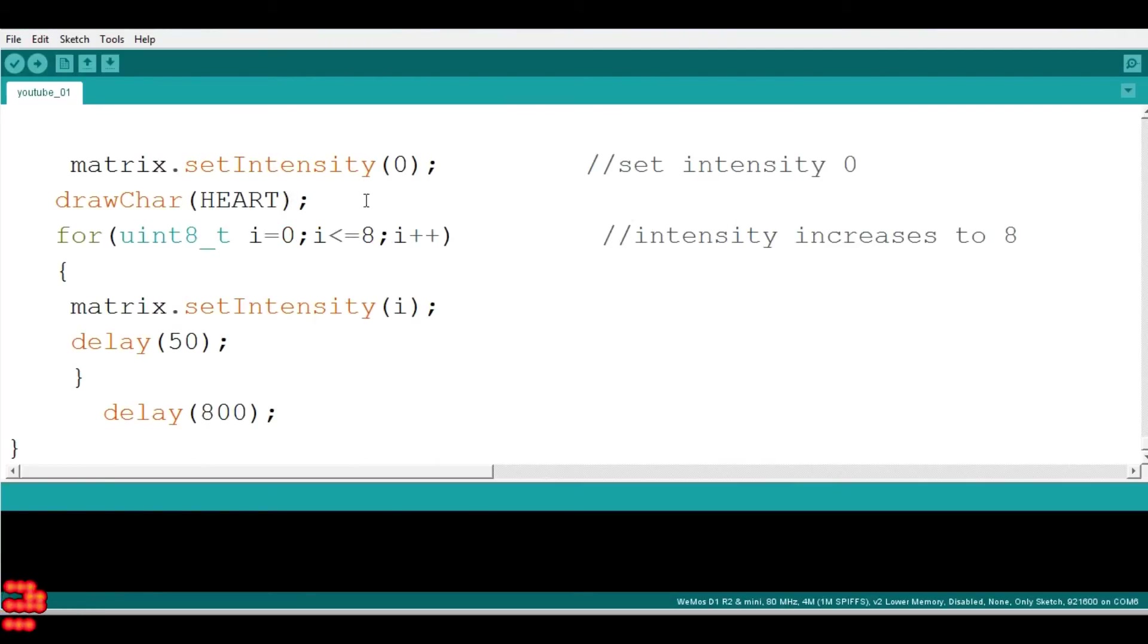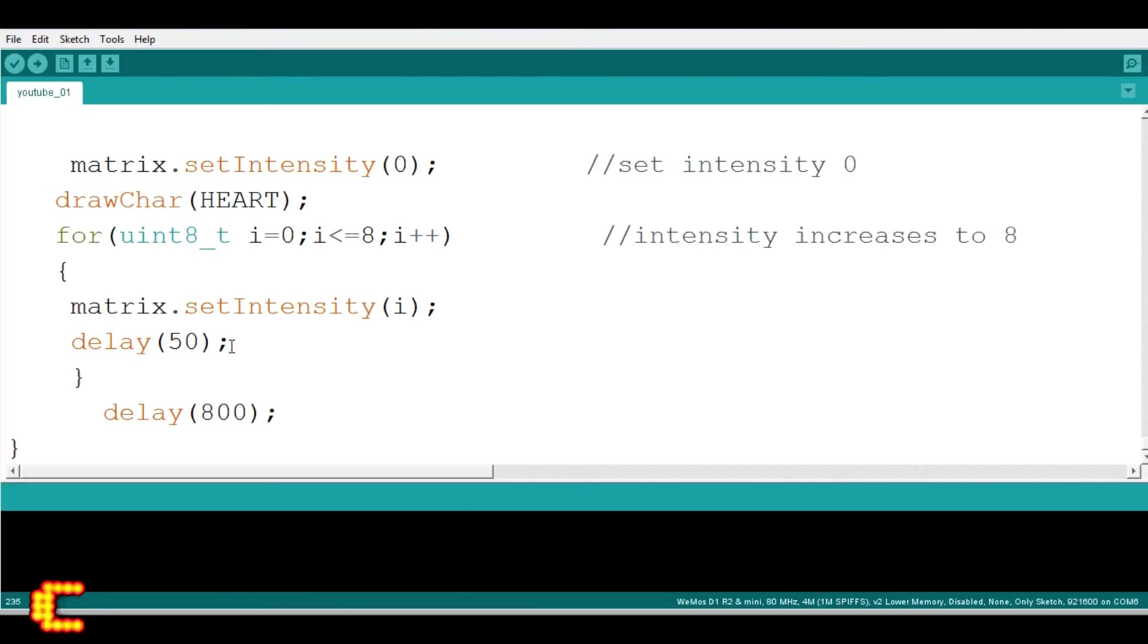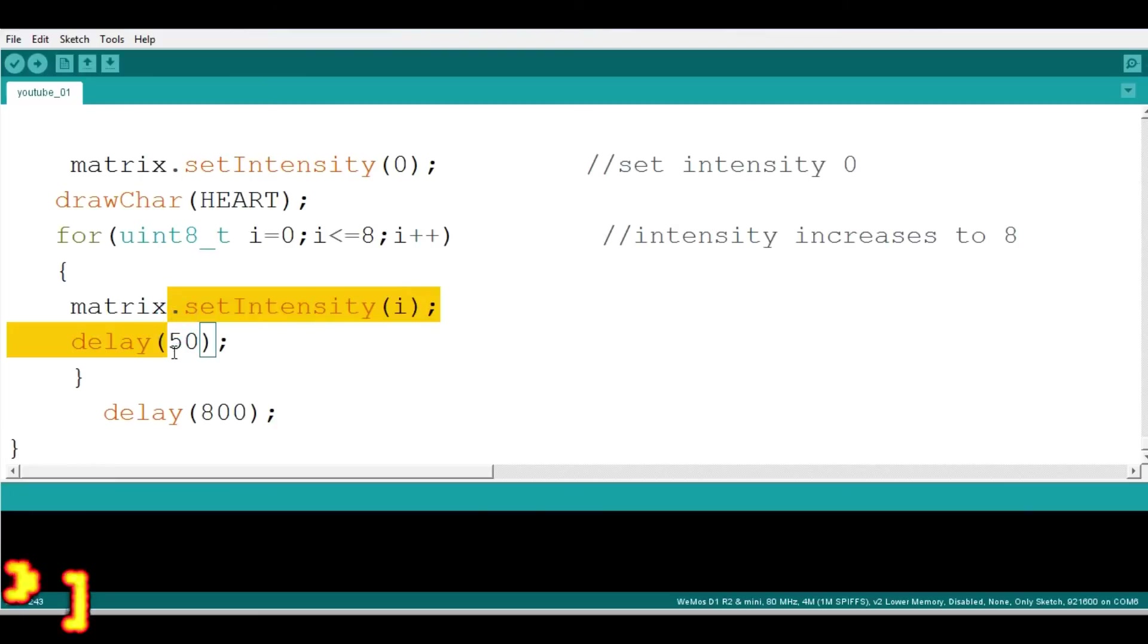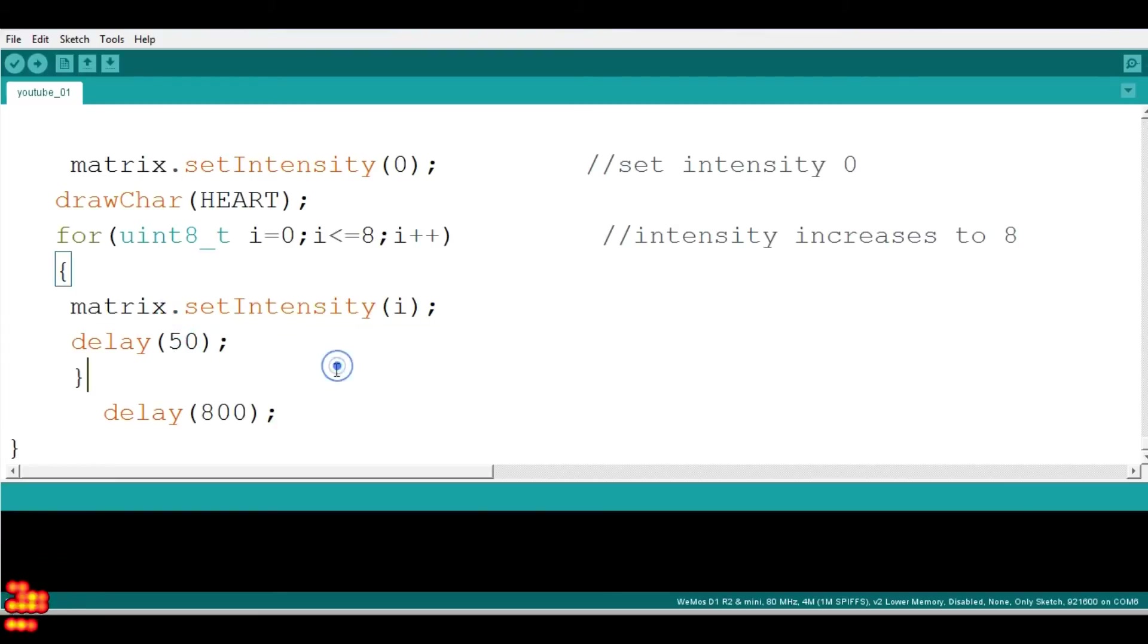And then matrix intensity gradually increases from 0 to 8 after every 15 millisecond delay. And wait for 800 millisecond. And program goes up again and start from the first.